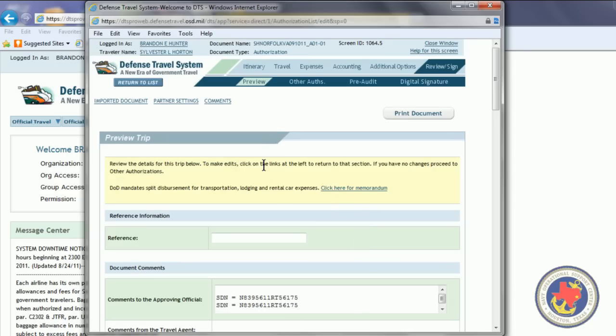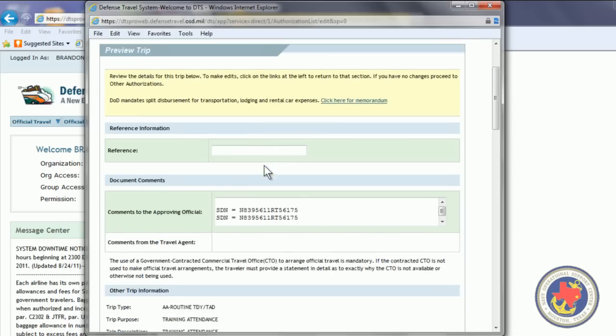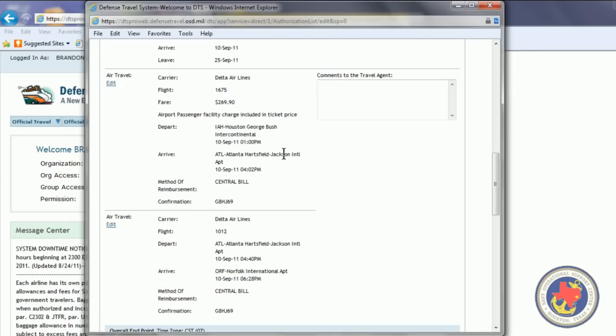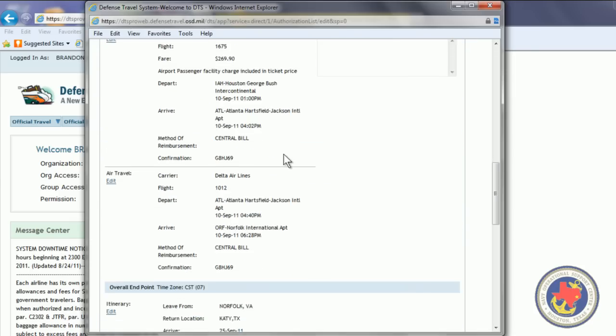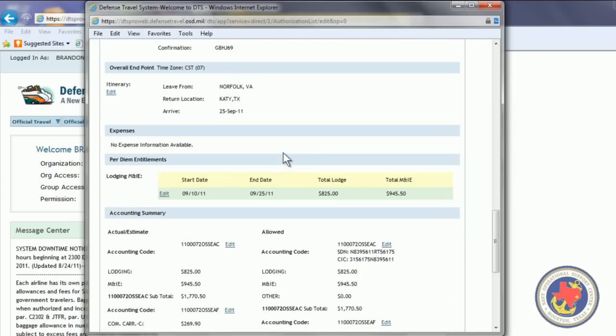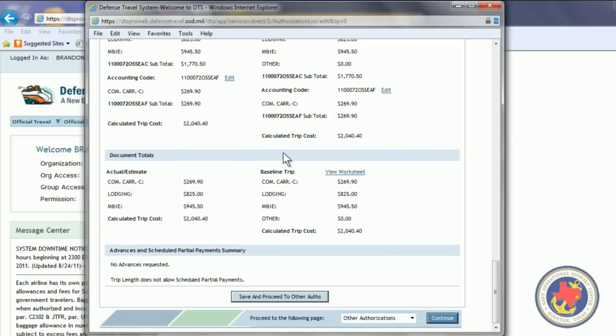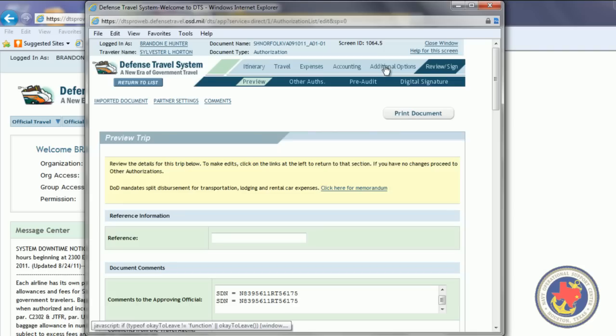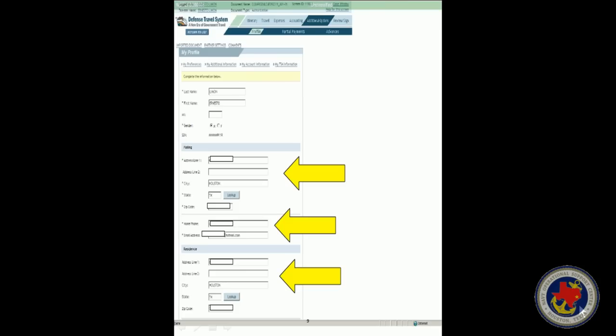The preview trip screen opens, giving you a brief preview of the trip. The next thing you want to do is click on additional options. Once the additional options screen opens, you can update your personal information, your address, your phone number. It's okay to use a cell phone number.